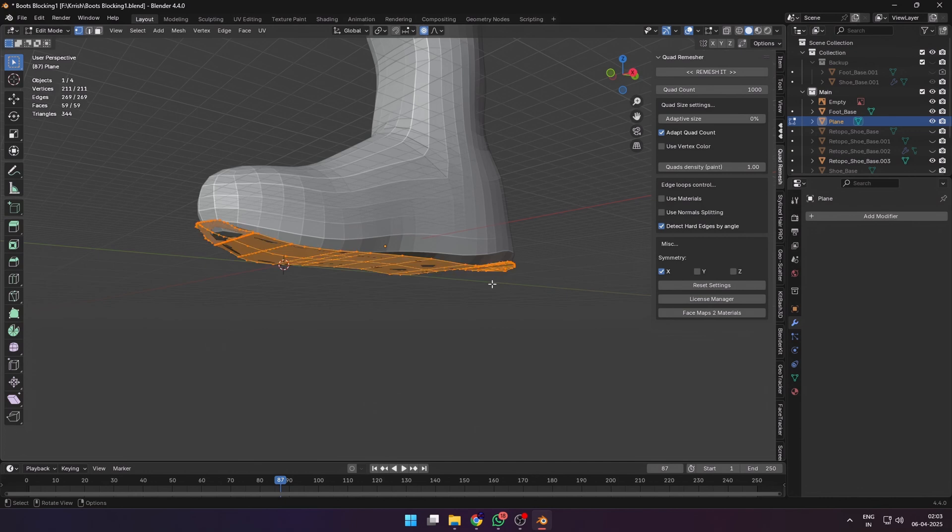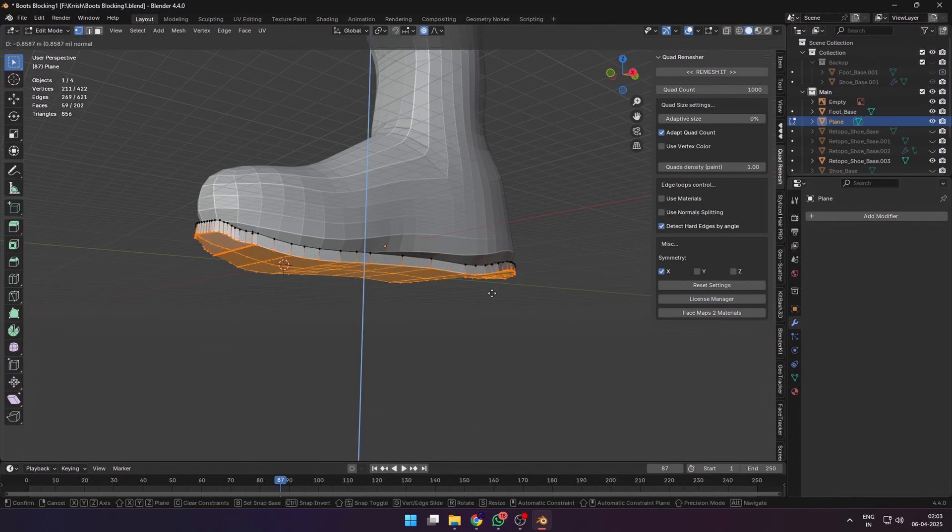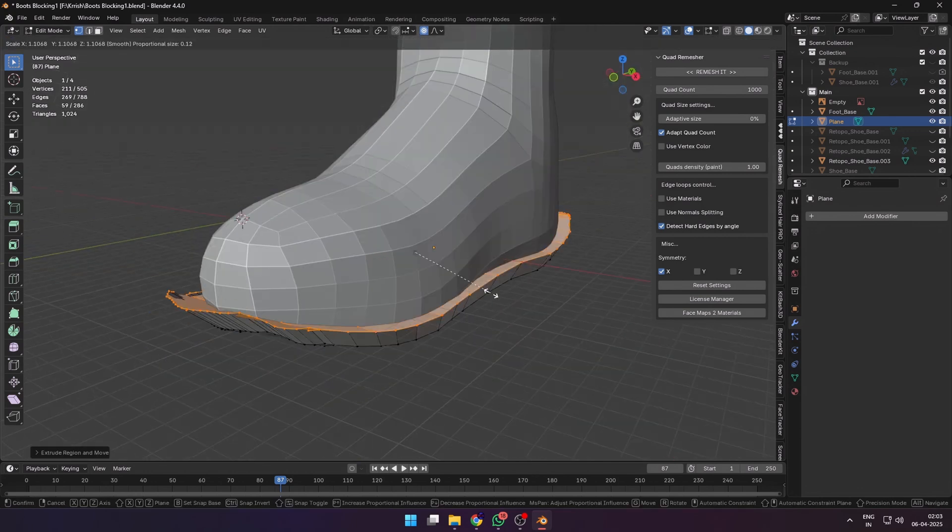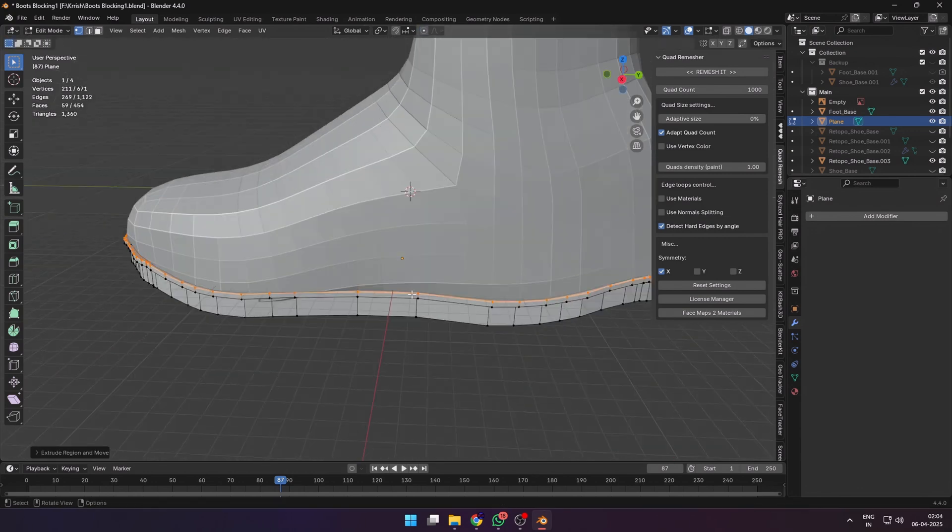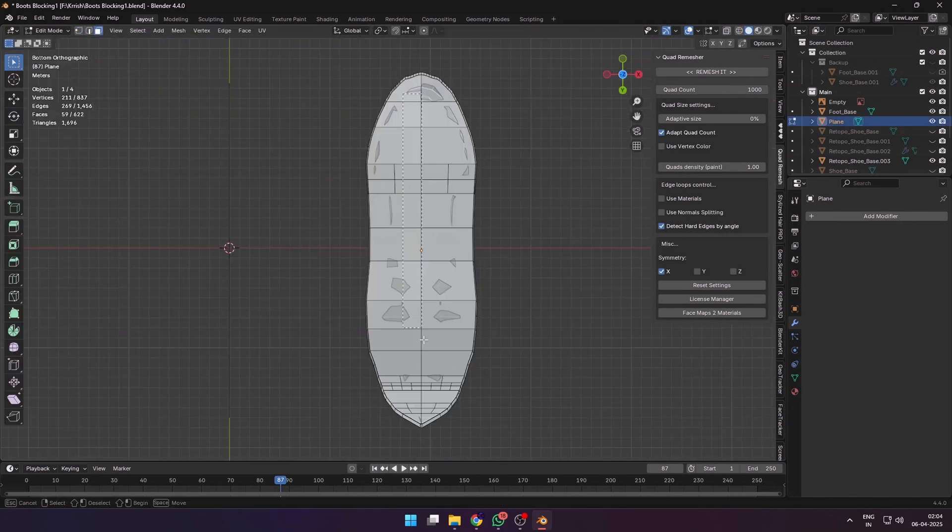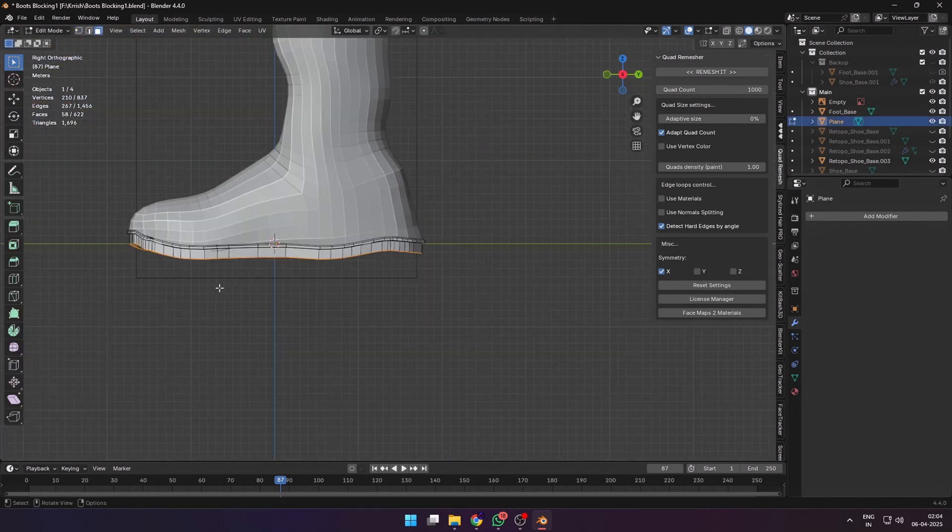When I had a mesh that I was satisfied with, I extruded it to form the basic sole shape. Loop cuts, extrusions, and bevels to smooth it out.